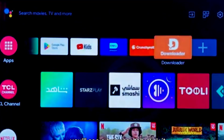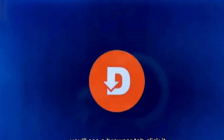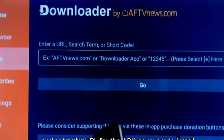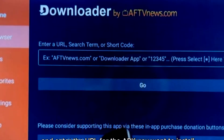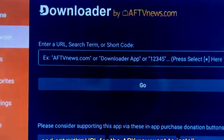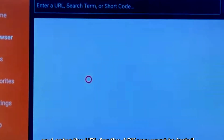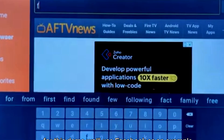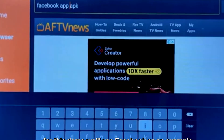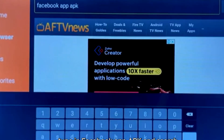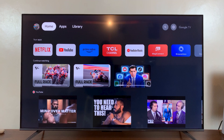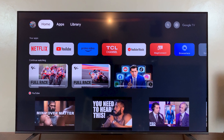Now, open the Downloader app, and you'll see a spot to enter a URL. Just type in the URL for the APK file you want to install. Once entered, follow the prompts to download and install your app. And that's it — you're set to enjoy your new app.